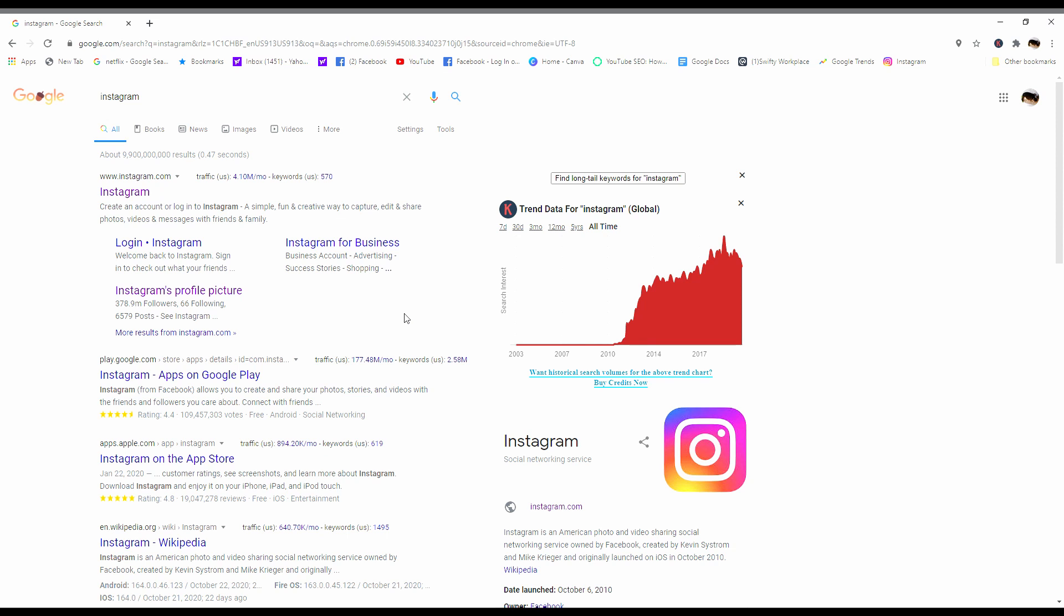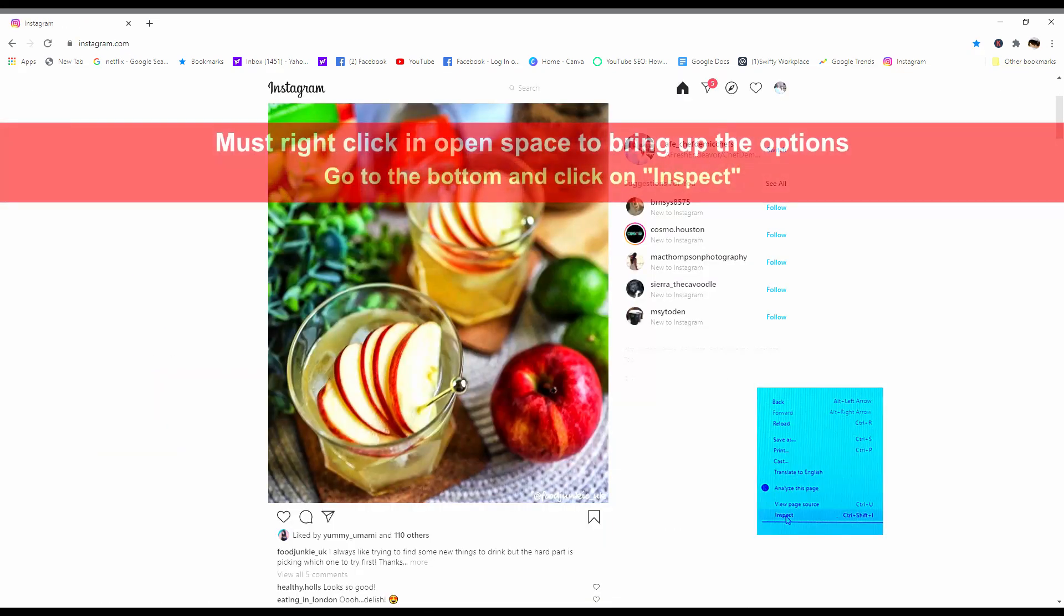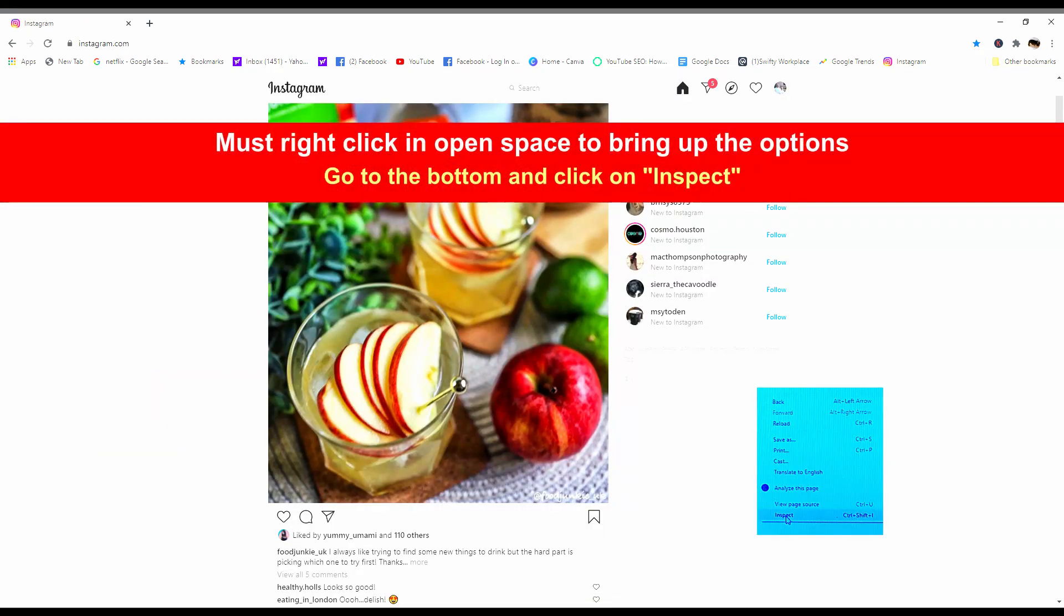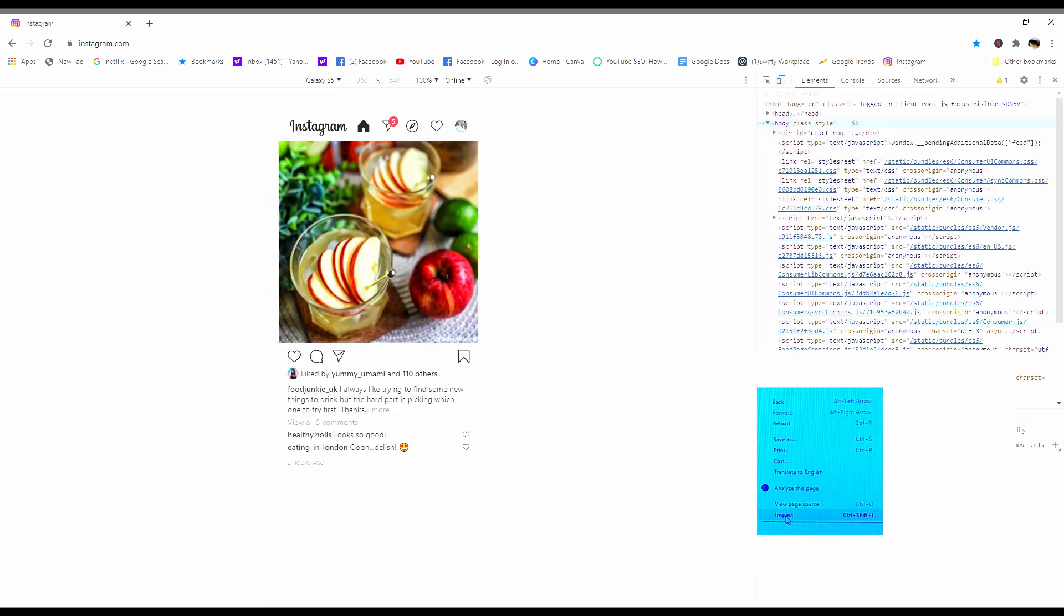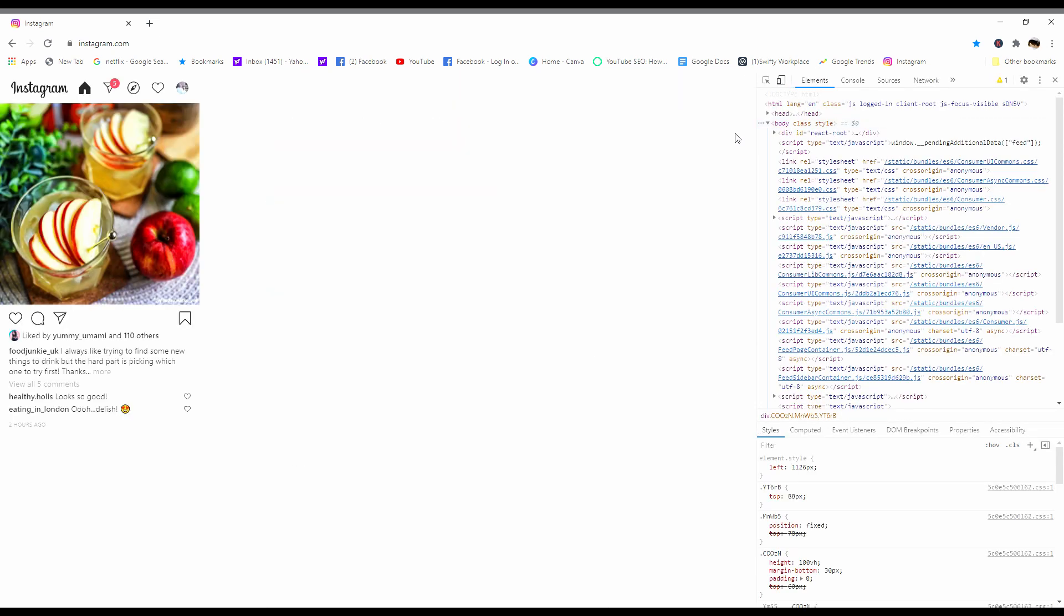We're gonna do this at full speed right now, just so you can see how easy it is. Click on Instagram. Once it loads, go to a blank space. Go all the way to the bottom. Hit inspect. The screen splits. Go up here.